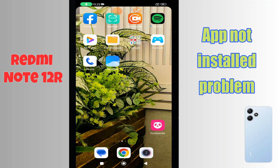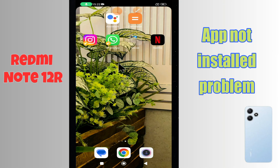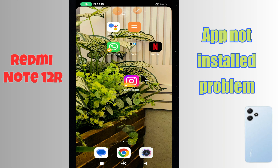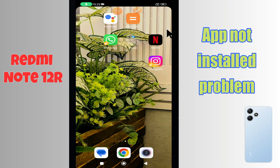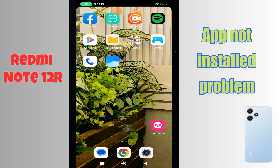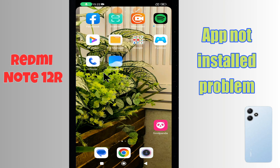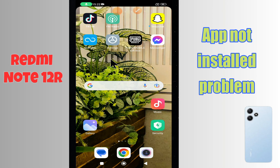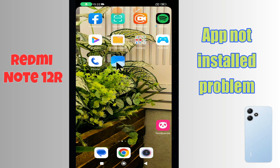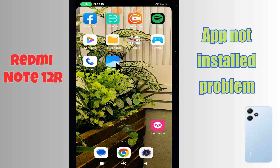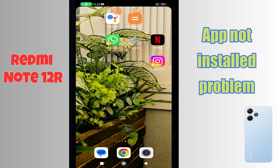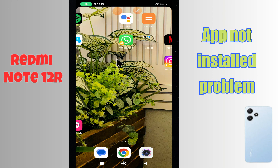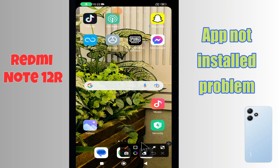Hi everyone. In today's video I'll show you how to fix the app not installed problem on the Redmi Note 12R. I'll tell you a few tips and tricks you can use to fix it. Before I start, if you are new to my channel, don't forget to subscribe and press the bell icon. Watch the complete video and learn how you can do it.